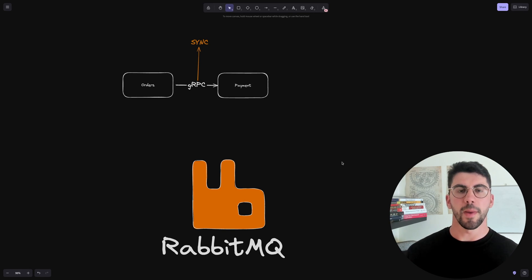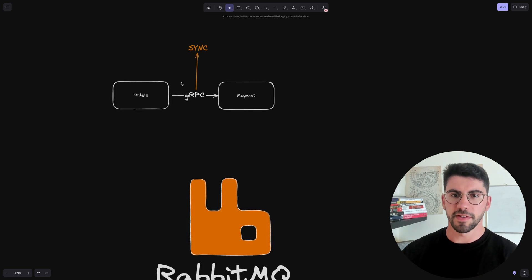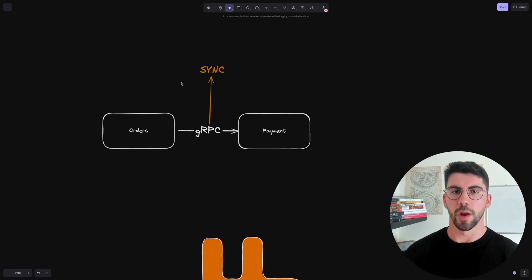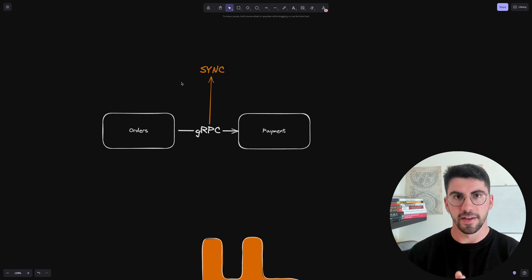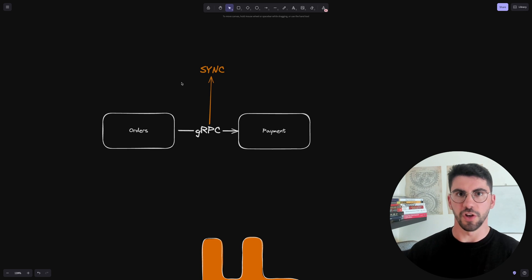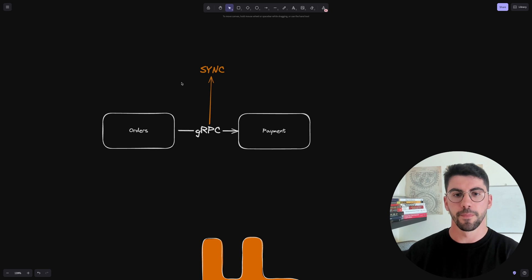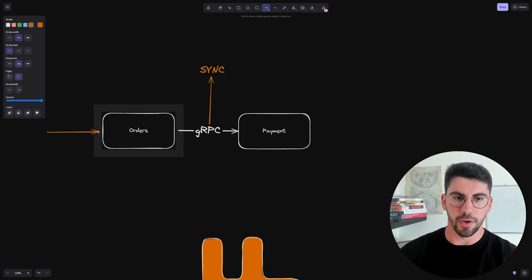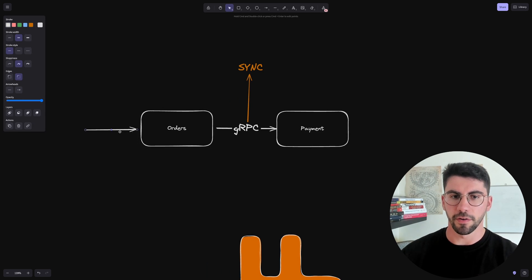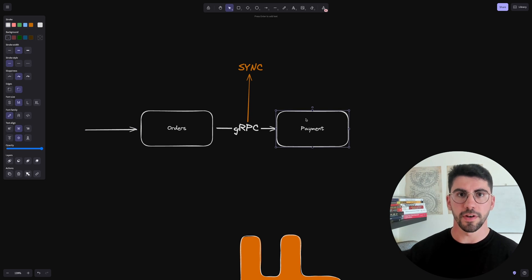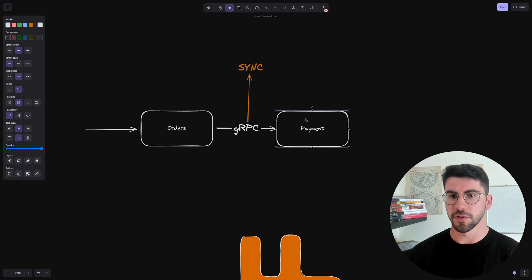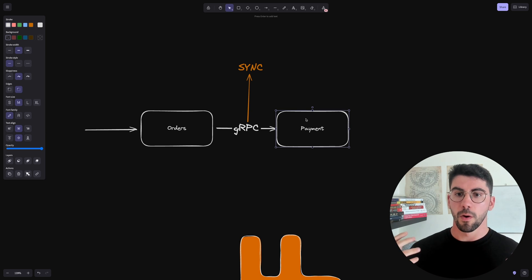In this video, let's explore how a message broker like RabbitMQ can make your microservices more reliable. Let's look at this first scenario where we have the common case of an order service communicating with a payment service. This communication could be gRPC or HTTP, but the key point is that it's synchronous — if the user makes a request to the orders service to create an order, we communicate with the payment service and we are waiting for its response to complete.